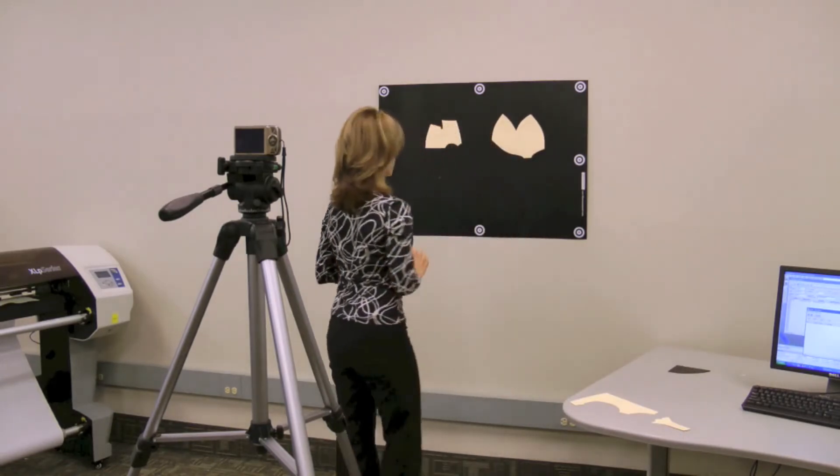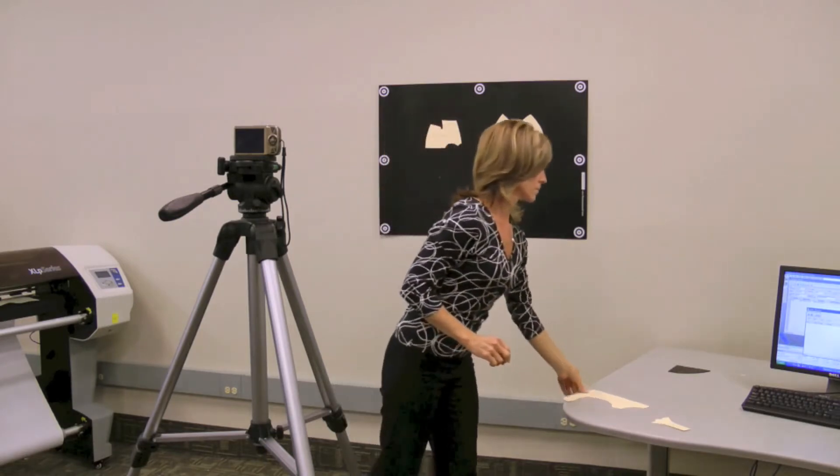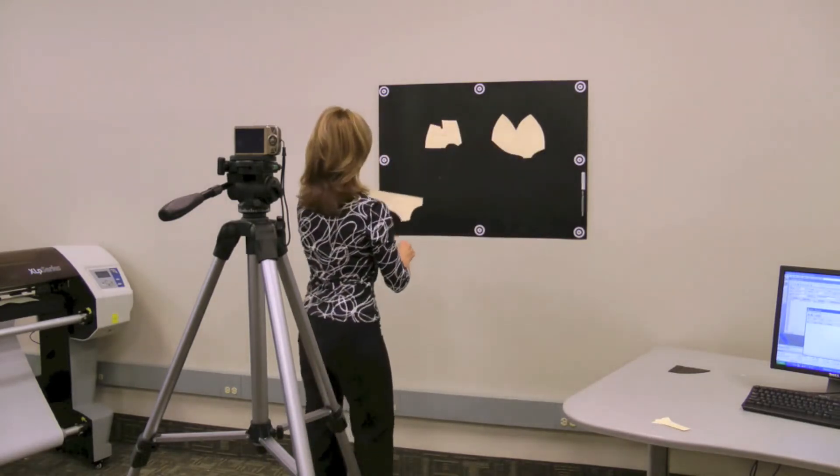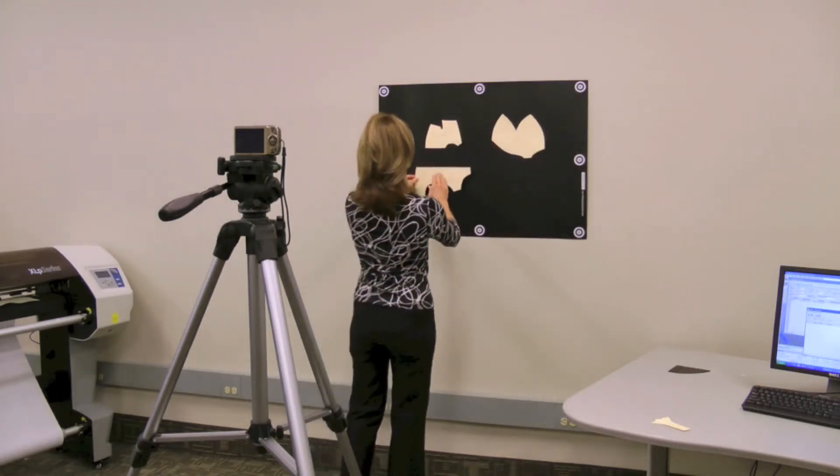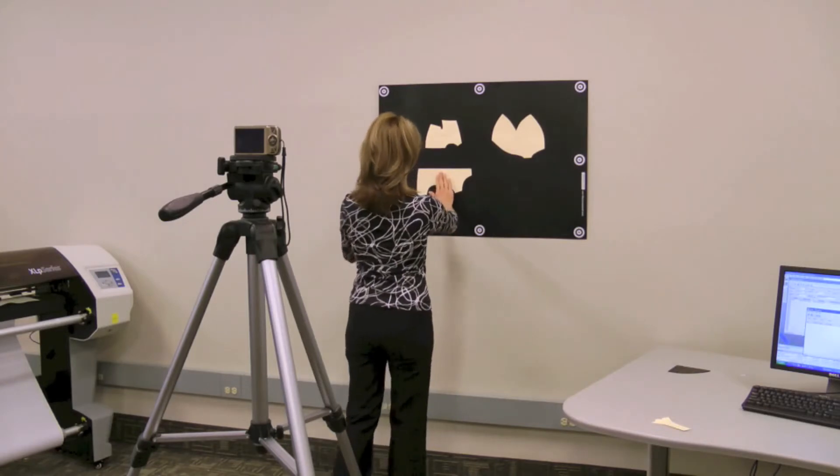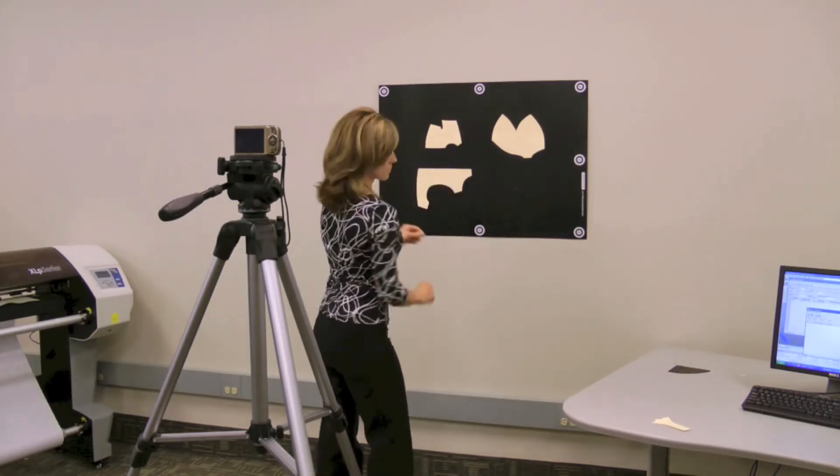Patterns made from any type of material, including pattern board, oak tag, plastic or paper plots, can be used to create AccuMark pattern pieces.